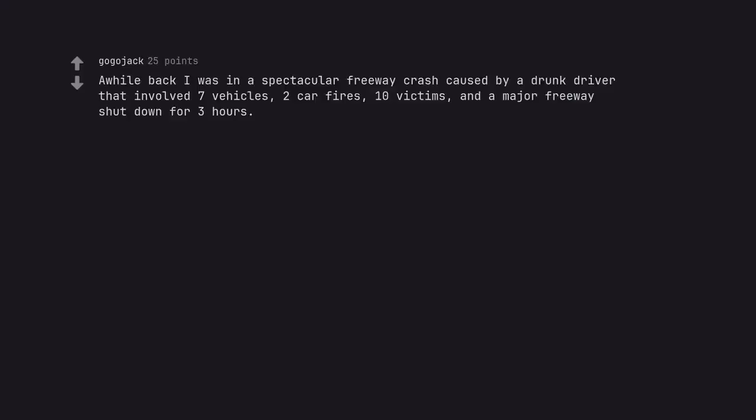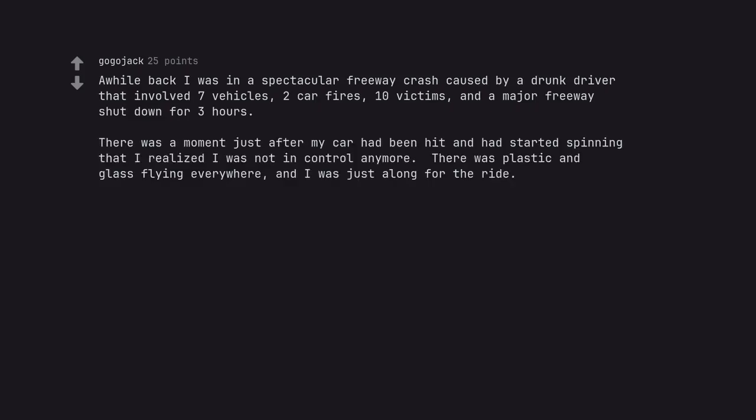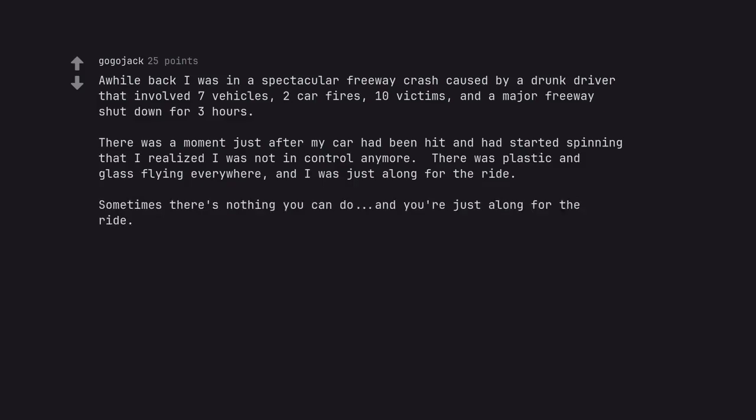A while back I was in a spectacular freeway crash caused by a drunk driver that involved seven vehicles, two car fires, ten victims, and a major freeway shutdown for three hours. There was a moment just after my car had been hit and had started spinning that I realized I was not in control anymore. There was plastic and glass flying everywhere and I was just along for the ride. Sometimes there's nothing you can do and you're just along for the ride.